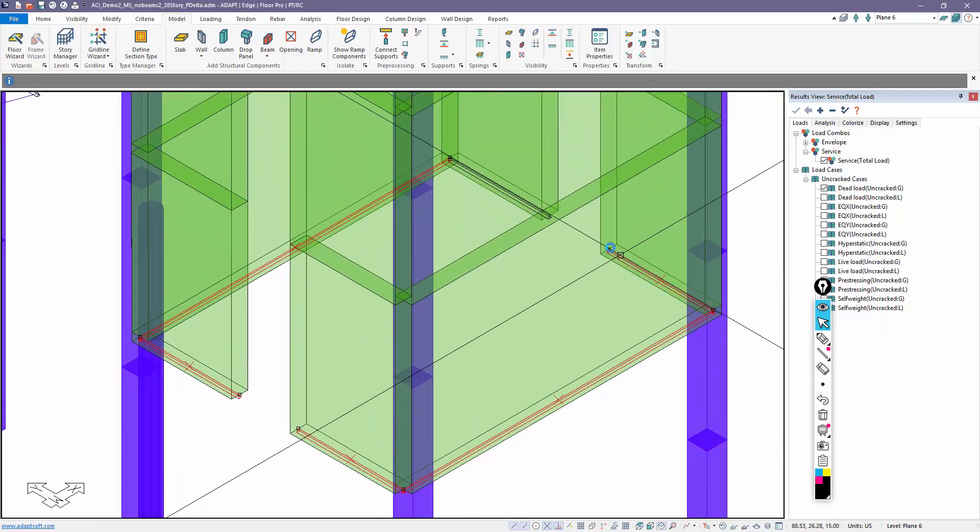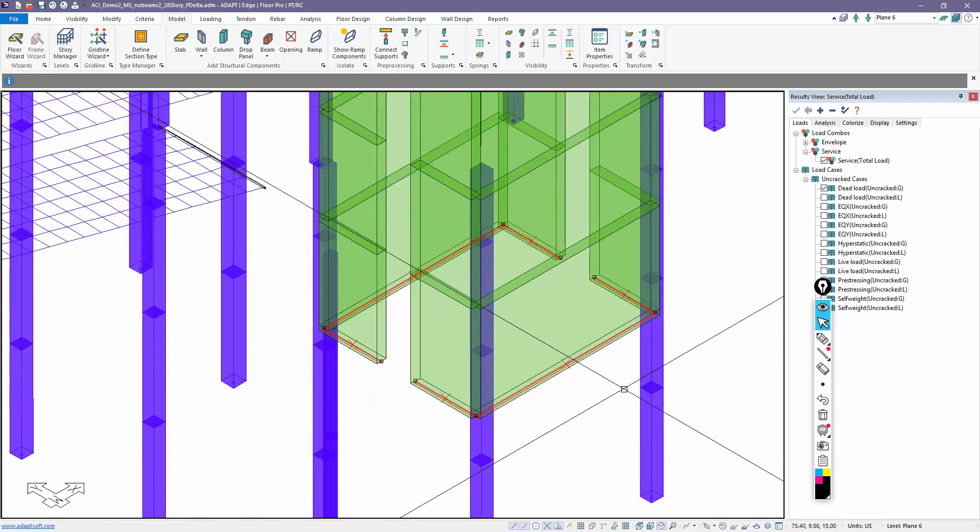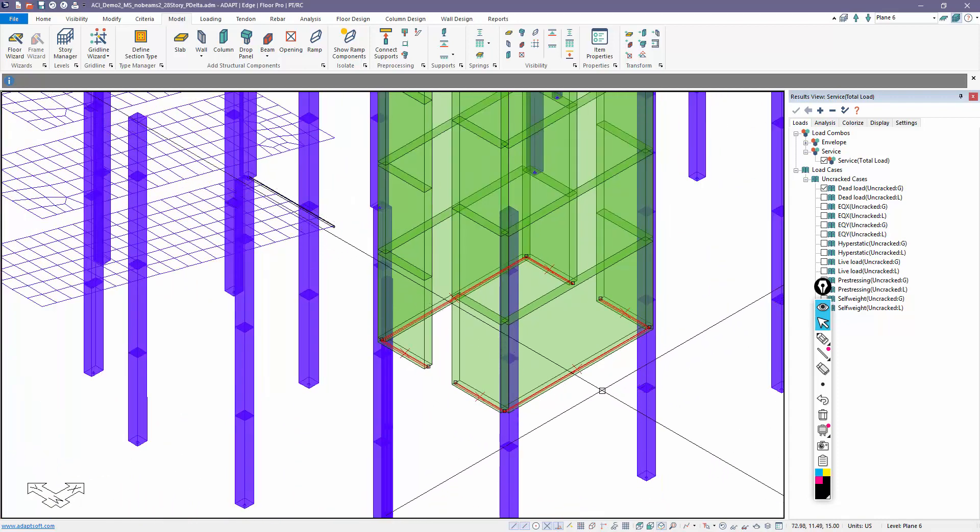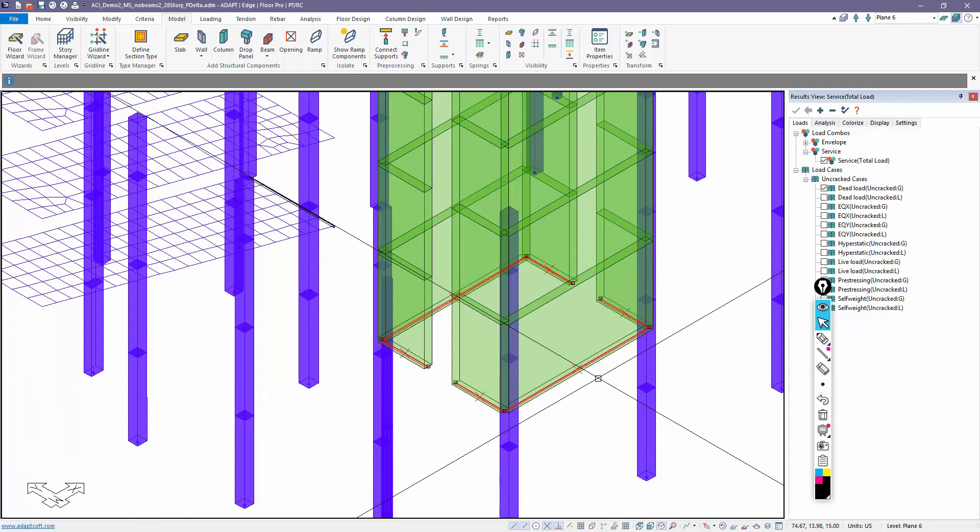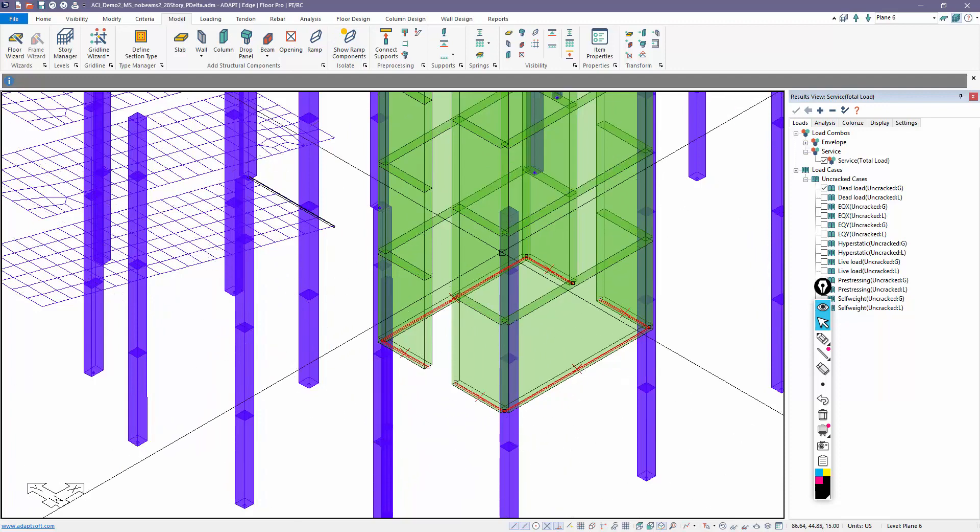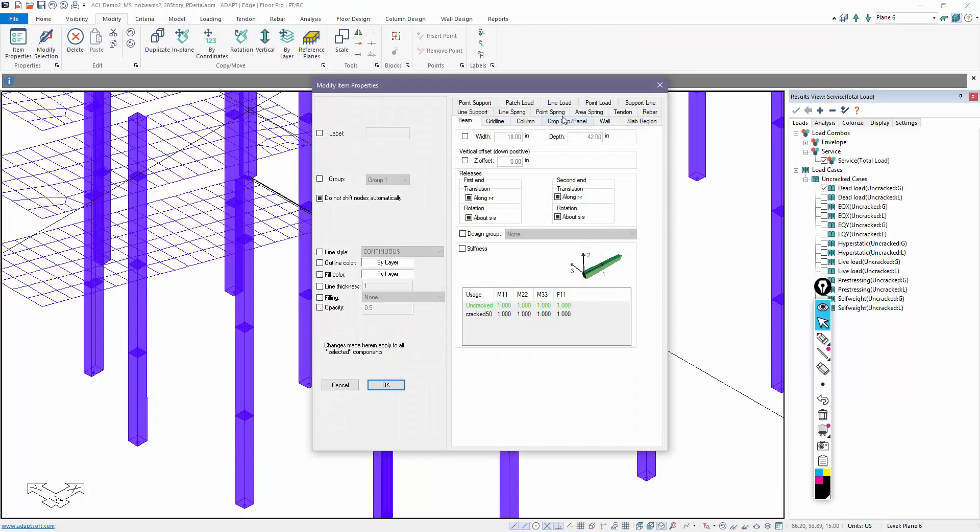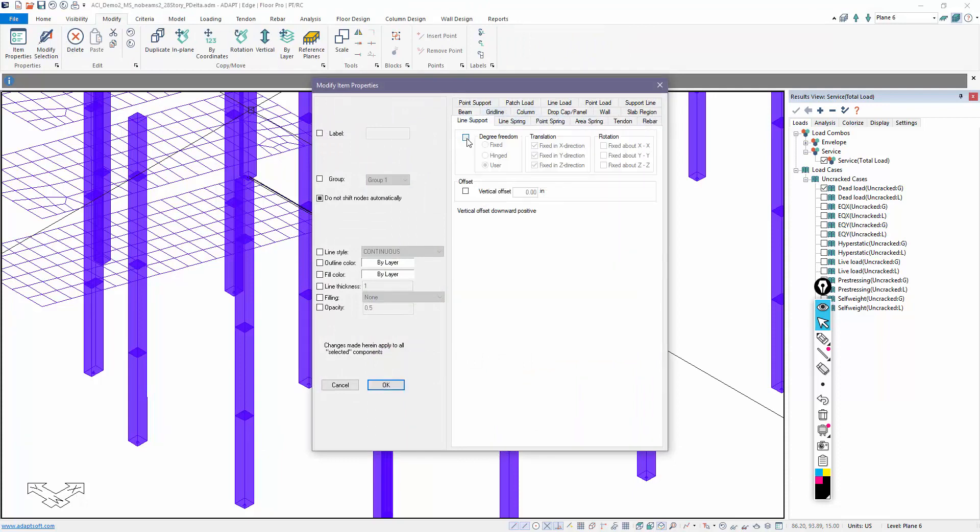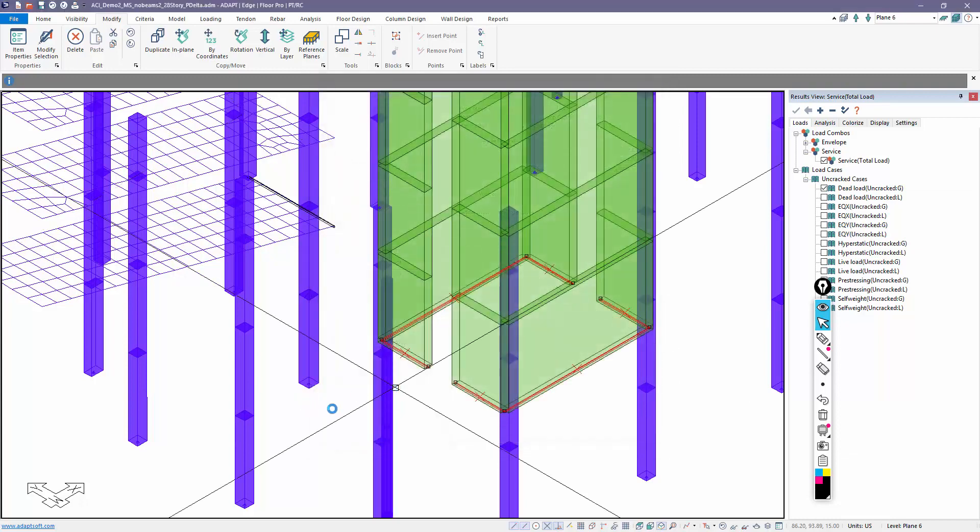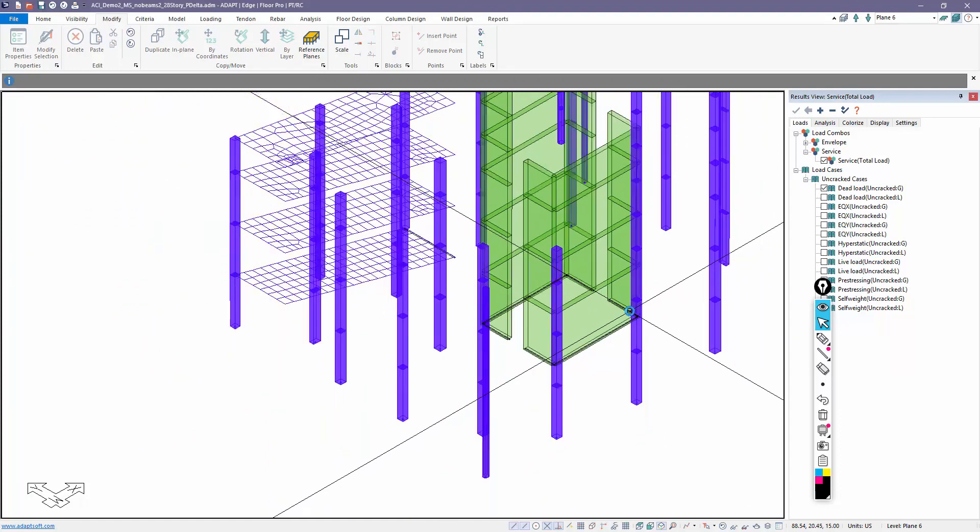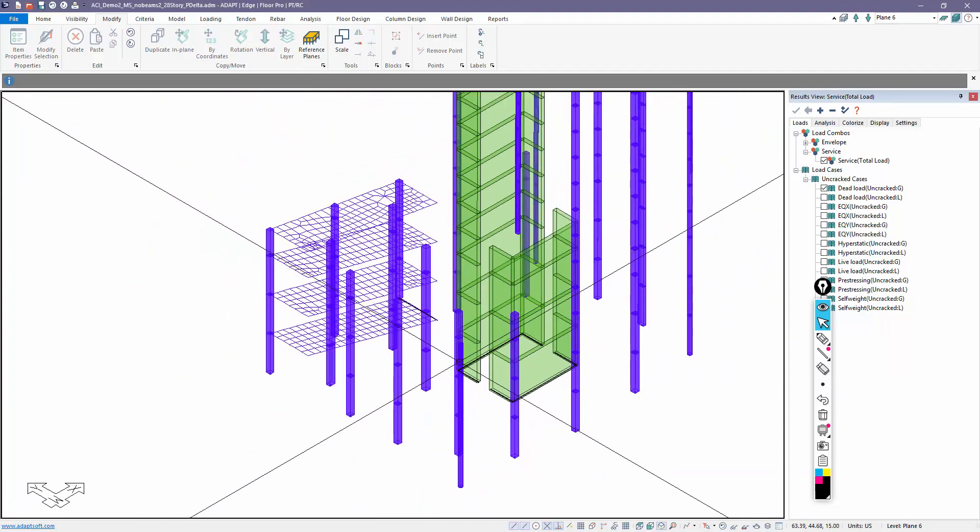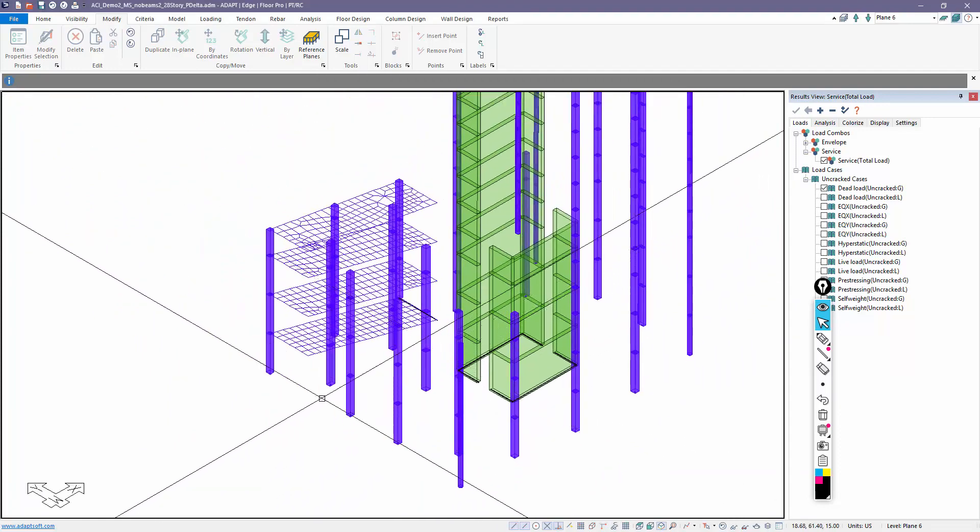So now I'm going to modify these manually. I'm going to select all of my line supports. And this is a manual modification, so the program will retain this until I modify it back or until I just delete and allow the program to reassign per the defaults. So let's select those supports. I'll go to modify the selection under line support. We're going to call this fixed. This is again a manual modification.